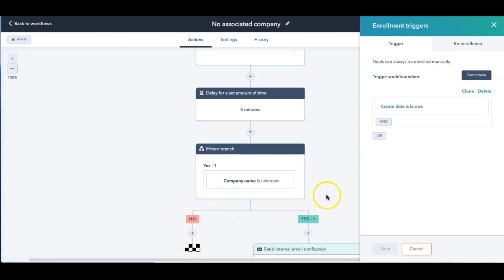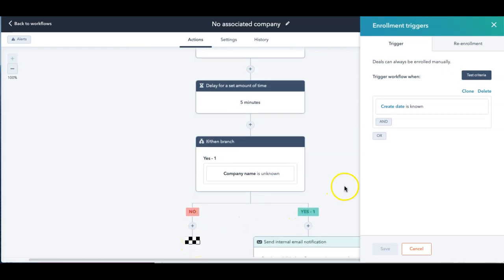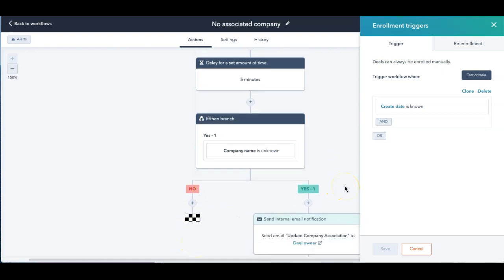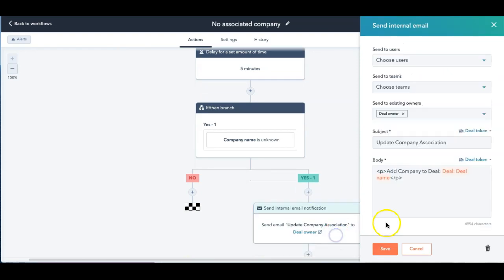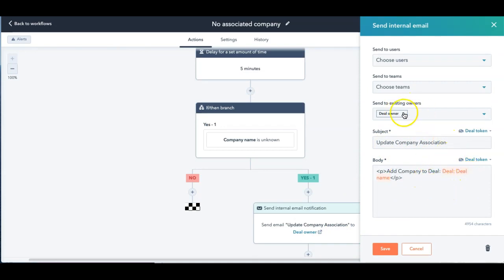But in this case, if they forgot to associate it, now I can send off an internal email saying, hey, update company association, add company to deal and the deal name and send it to whoever the deal owner is, save.